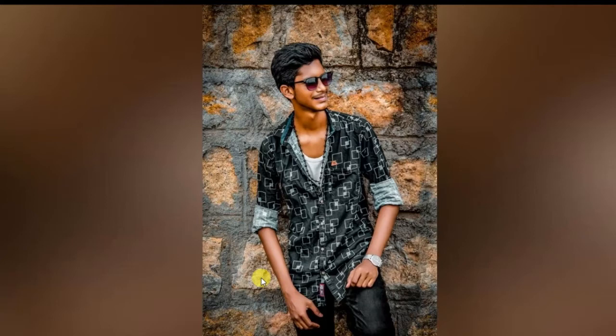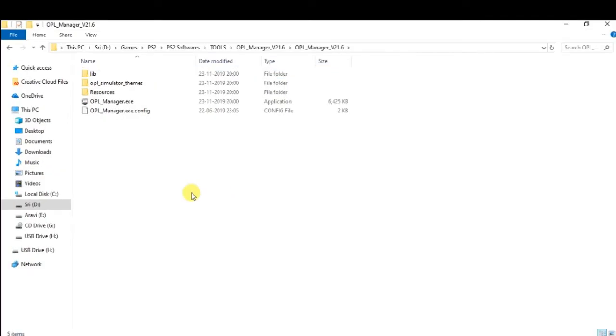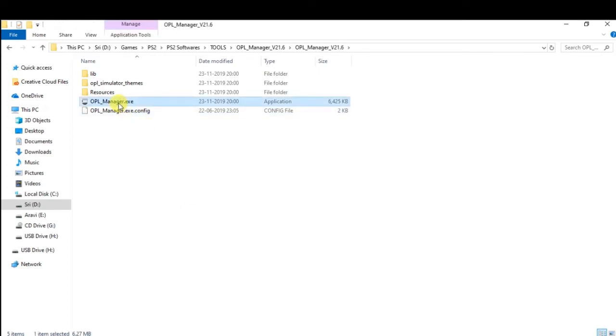If you look at it for the first time, you can go to the usage page. You can download this software from the official website. Open the OPL Manager.